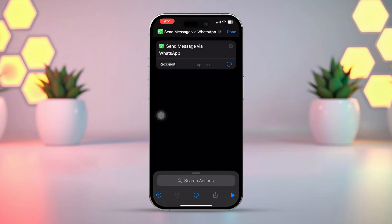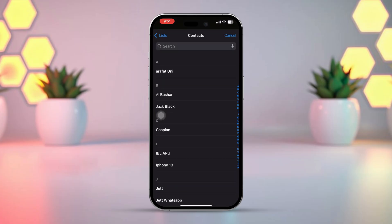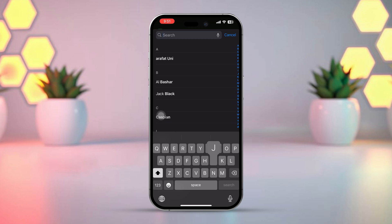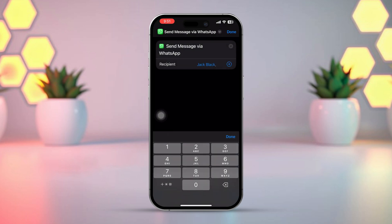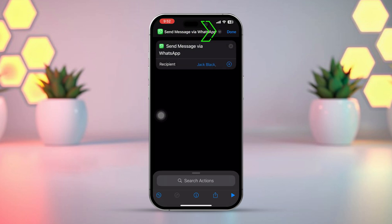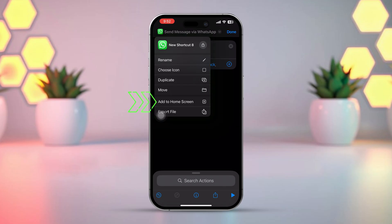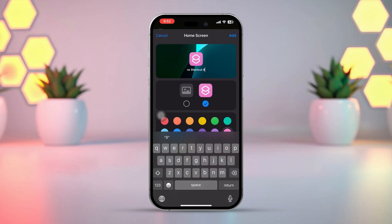Now you can select any contact in the recipient field. Tap on the plus icon next to the recipient field, select your favorite contact, and tap on the arrow icon from the top. Now, simply tap 'Add to Home Screen'. Here you can rename your shortcut — for example, type 'Favorite Chat'. You can also set your favorite contact's picture by selecting the gallery.